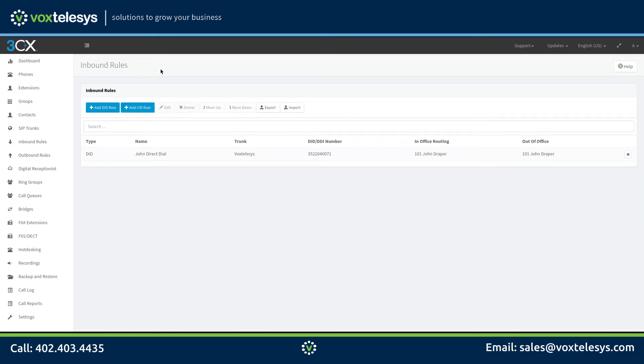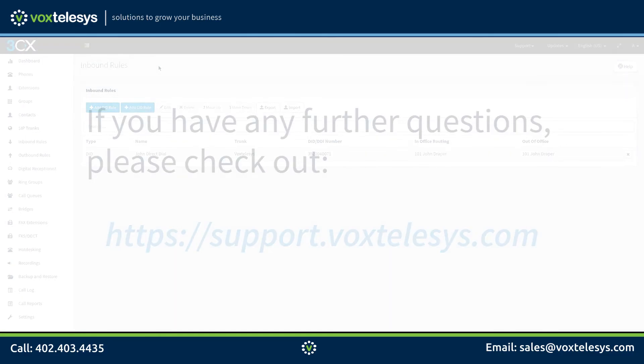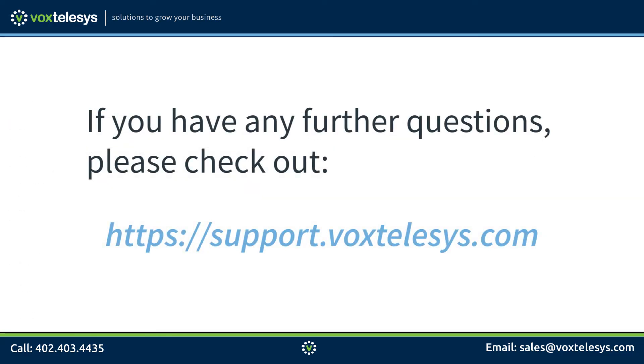Congratulations! You have successfully configured inbound rules on 3CX. If you have any further questions, please check out support.voxtelassist.com.